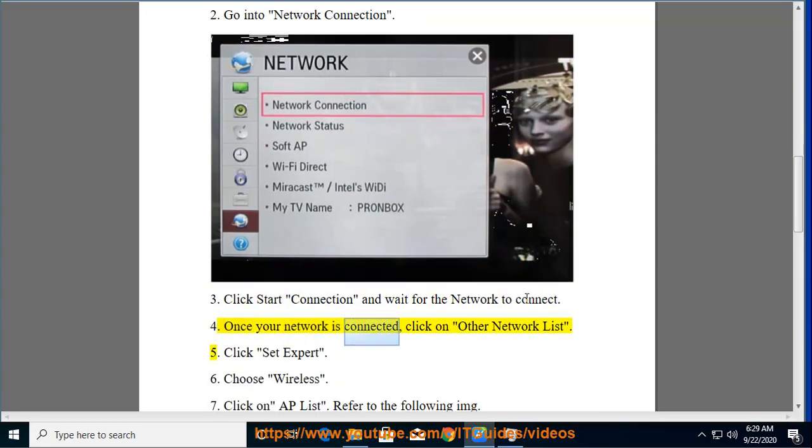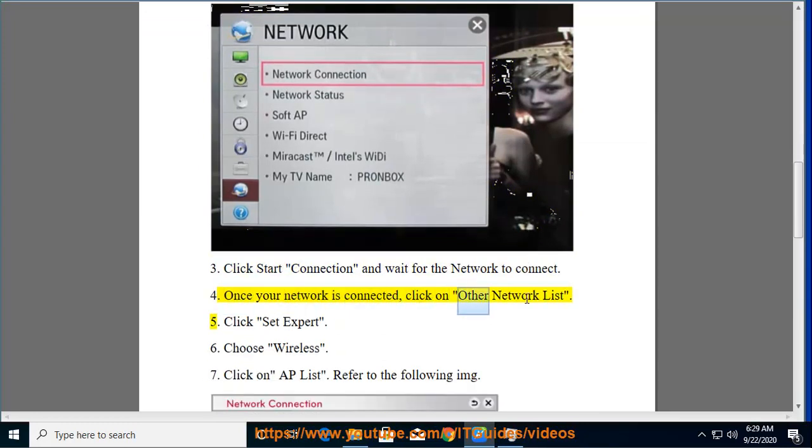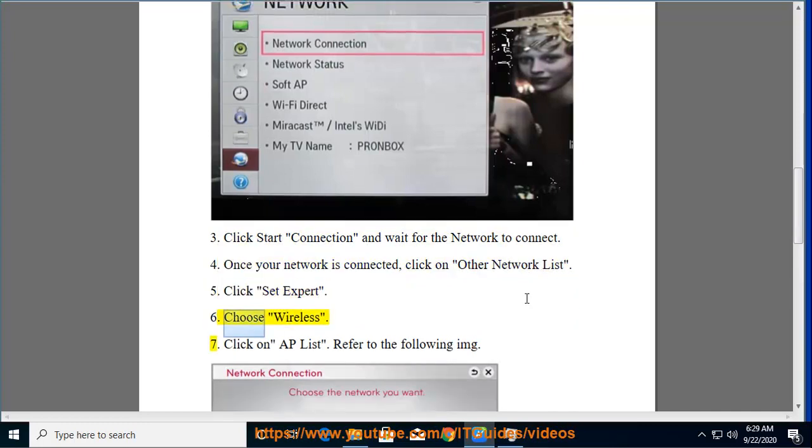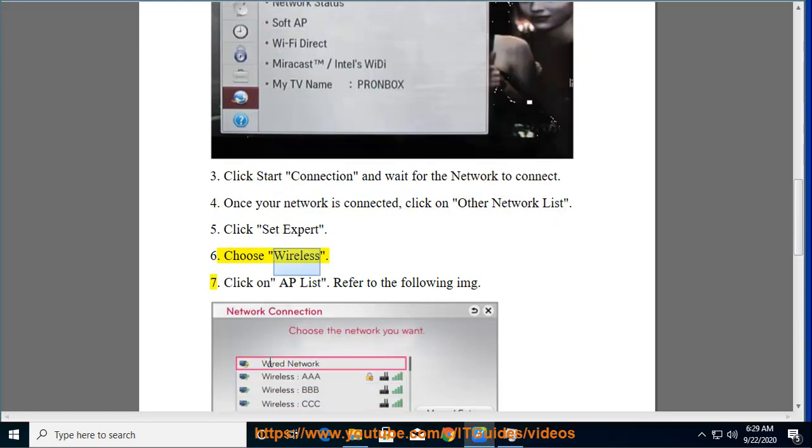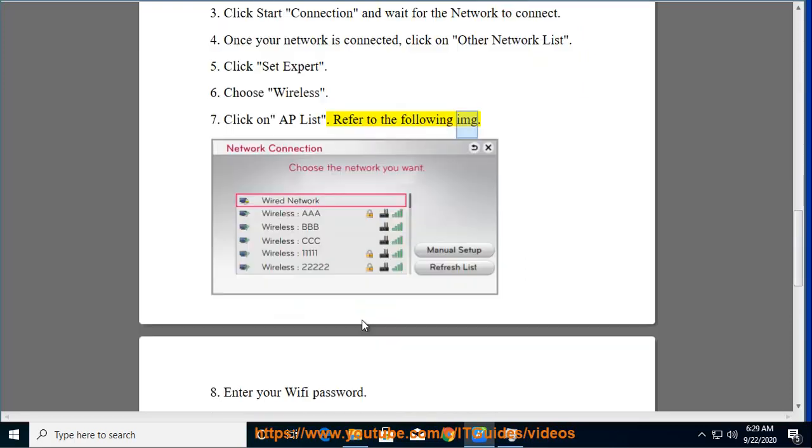Once your network is connected, click on Other Network List. Click Set Expert. Choose Wireless. Click on AP List. Refer to the following image.